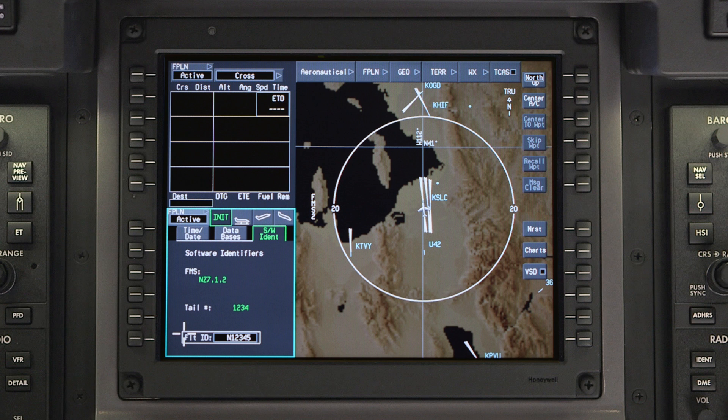This has been an overview of FMS initialization data on the Primus Apex system. Please refer to your aircraft flight manual for more information.